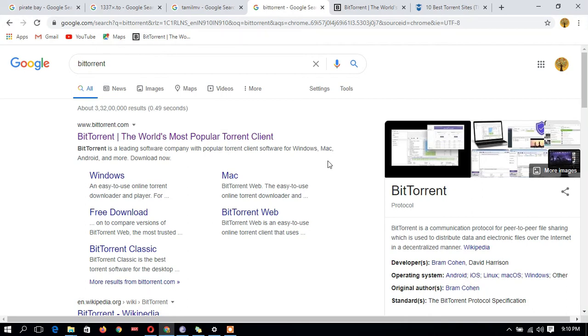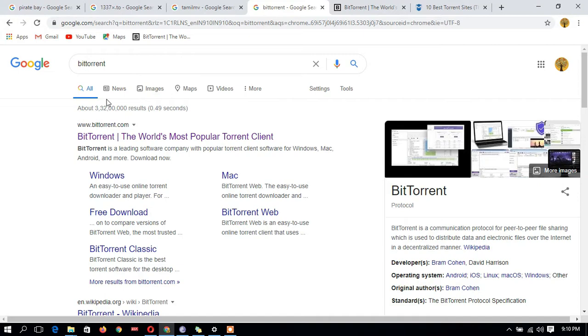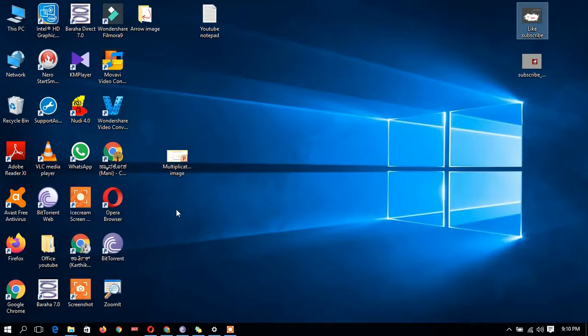Hi friends, this video is about how to download a movie using torrents. If you haven't downloaded BitTorrent, download it from Google Chrome or Firefox. After typing BitTorrent in Chrome, this window will appear. Click on that link and download the software.